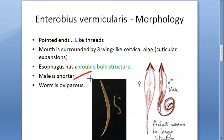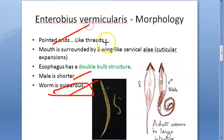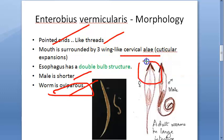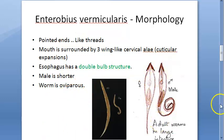The male is always shorter. The worm is oviparous, meaning it lays eggs. To summarize the adult morphology: they have pointed, thread-like or pin-like tails, a white thread-like appearance, cervical alae as cuticular expansions around the mouth, and a double bulb esophagus.